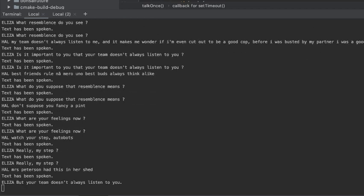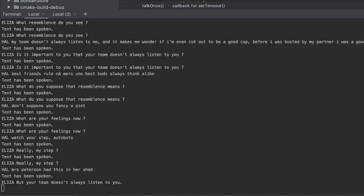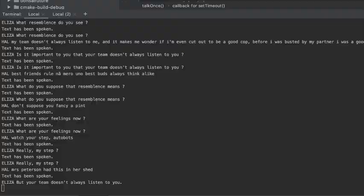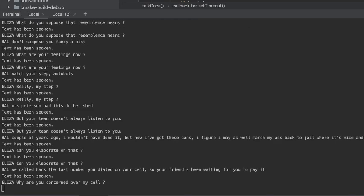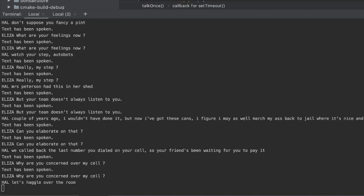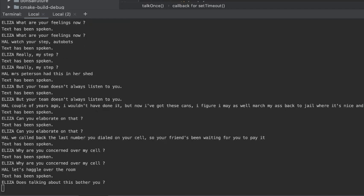But your team doesn't always listen to you. Can you elaborate on that? You can extend the alert in your cell. See fans been waiting for it. Why are you concerned over myself? It's ugly. Does talking about this bother you?